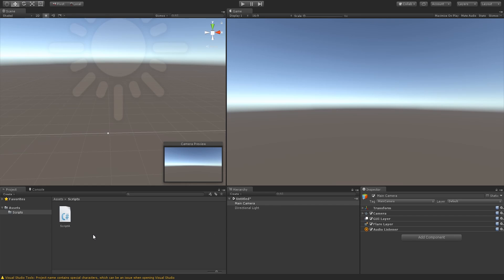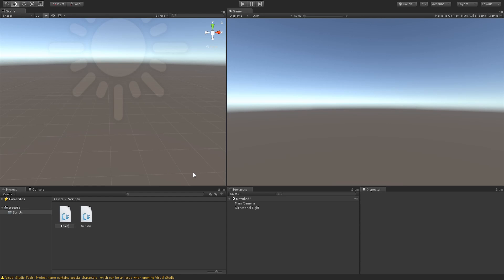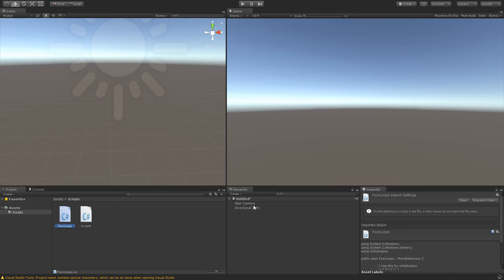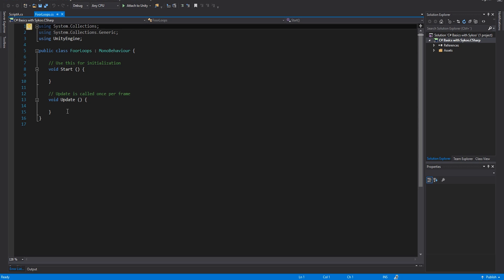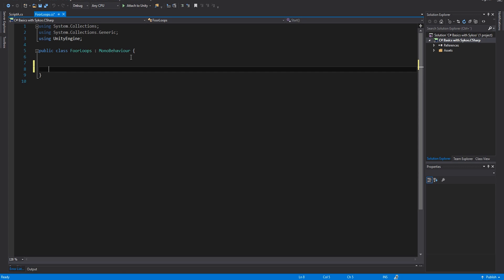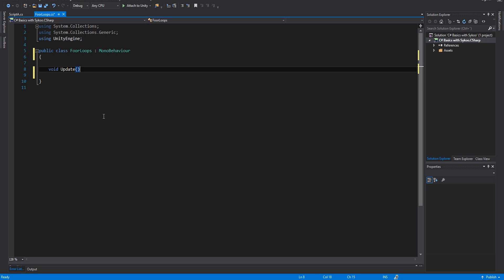We can get started with our script. Inside my scripts folder from the previous episode, I'm going to right-click, create a C# script, and call it ForLoops. I'm going to drag this onto our main camera in this brand new scene. Now I can open up the script. If you haven't watched the previous episode, it'll be linked in the description along with the full playlist. I always remove the default Start and Update voids, then create a void Update to run statements every frame.